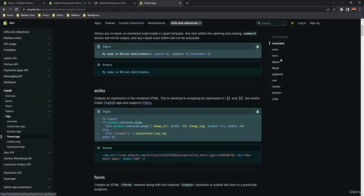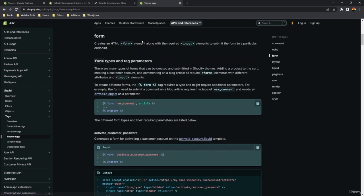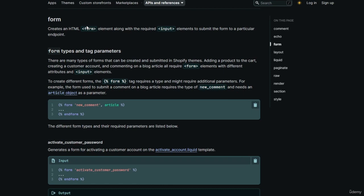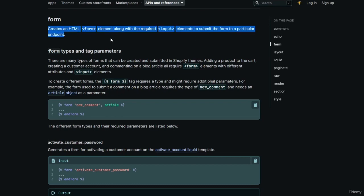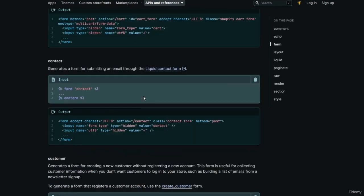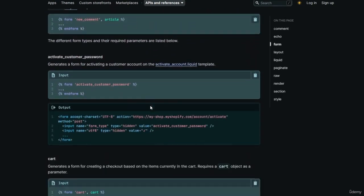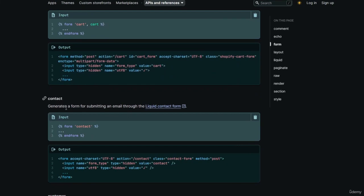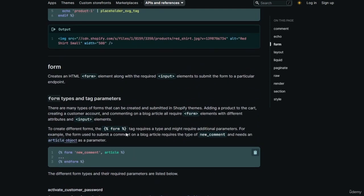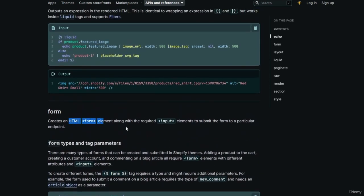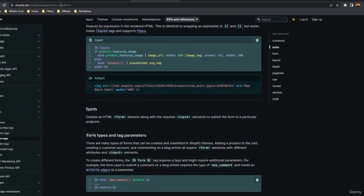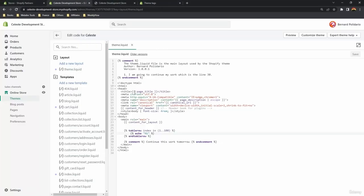The next tag is the form tag, which creates an HTML form element along with the required input elements to submit the form to a particular endpoint. There are many types for the form tag. As an example, using the 'contact' form type — the form tag will create an HTML form tag and also create the required input elements to submit the form to the contact endpoint.